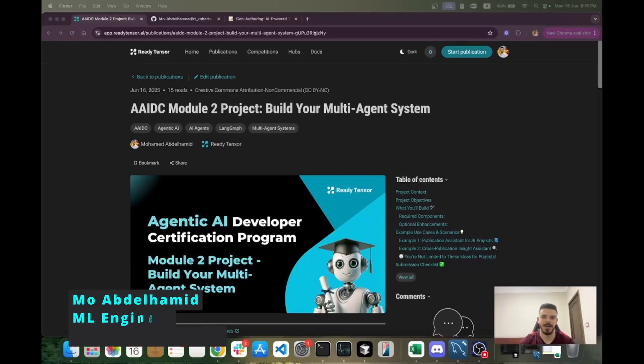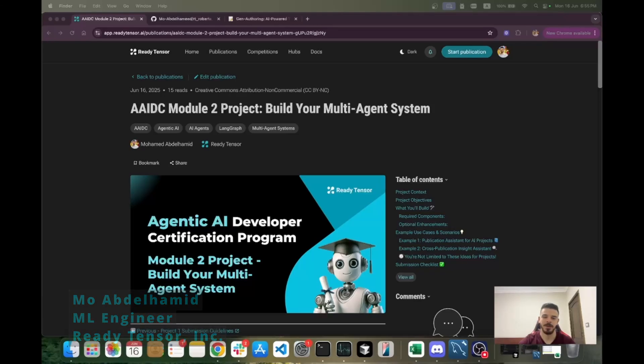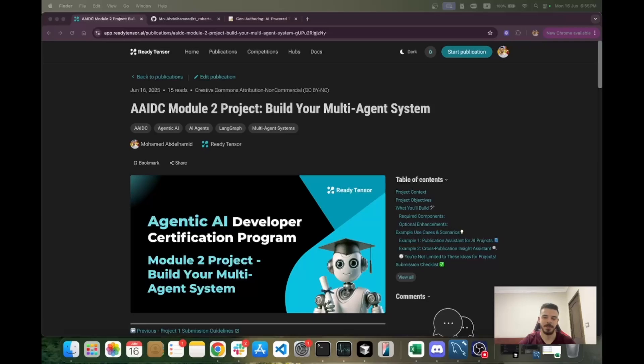Hello and welcome back. In this video, we will go over the second project that you will work on in the certification program, and that is to build a multi-agent system. This is a system that consists of multiple agents where each agent has its own system prompt and has its own task.